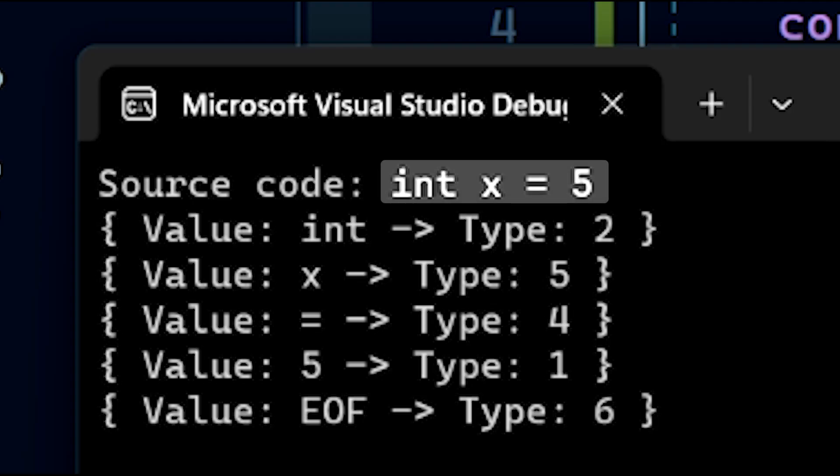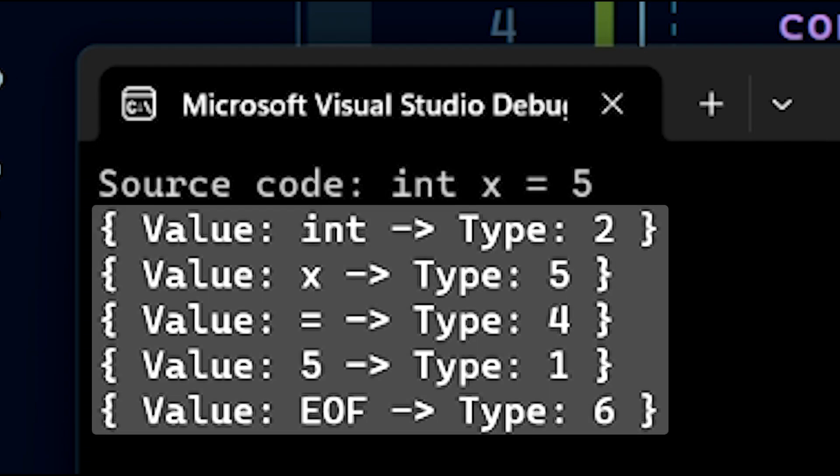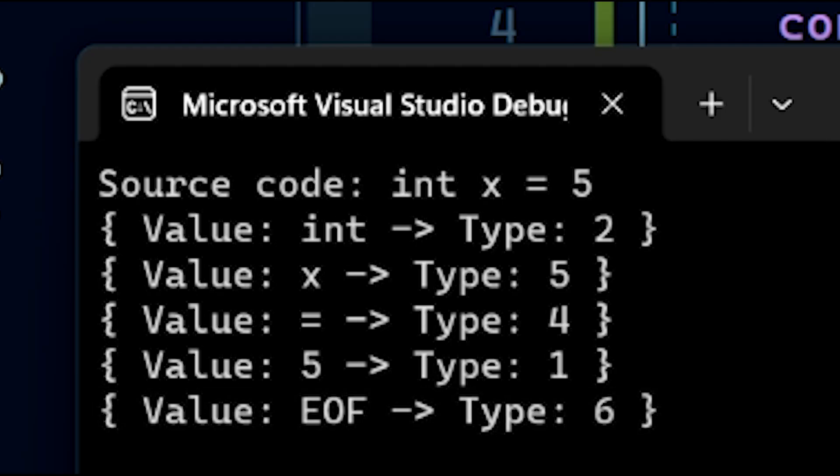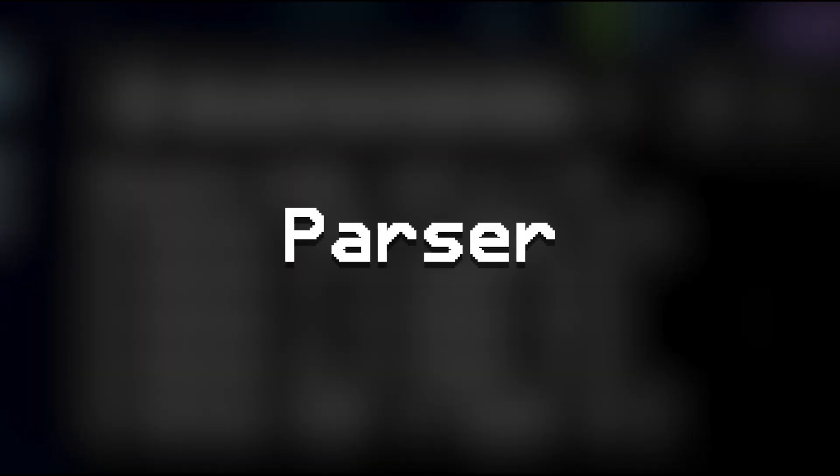This right here is some source code, and below are all of the tokens that were generated by the lexor. This last token with the value of EOF is the end of file token. This token is automatically placed at the end of the token list after the source code is fully tokenized. This token will become very important as we move into the next part of the interpreter, the parser.